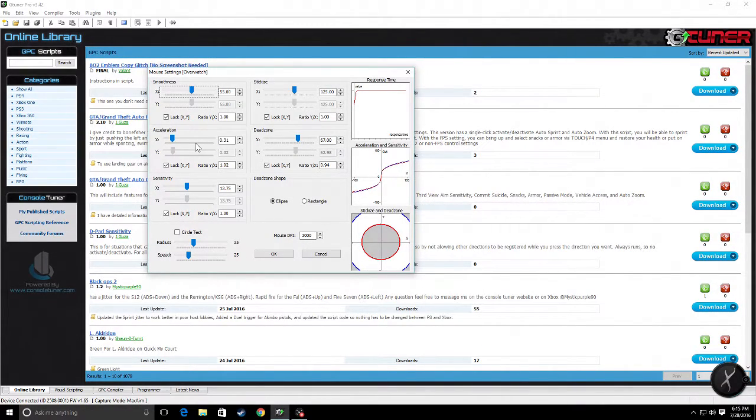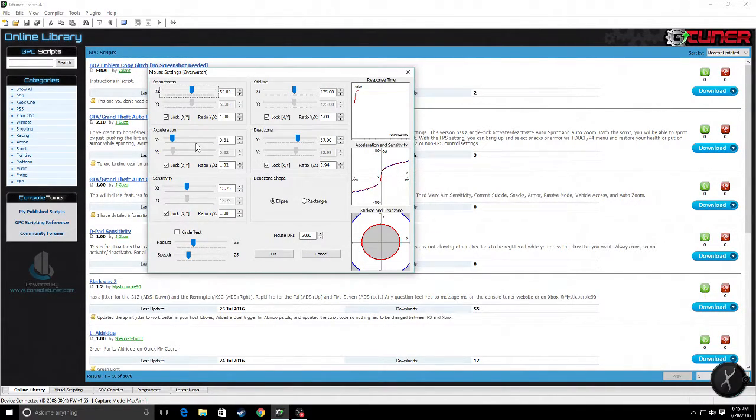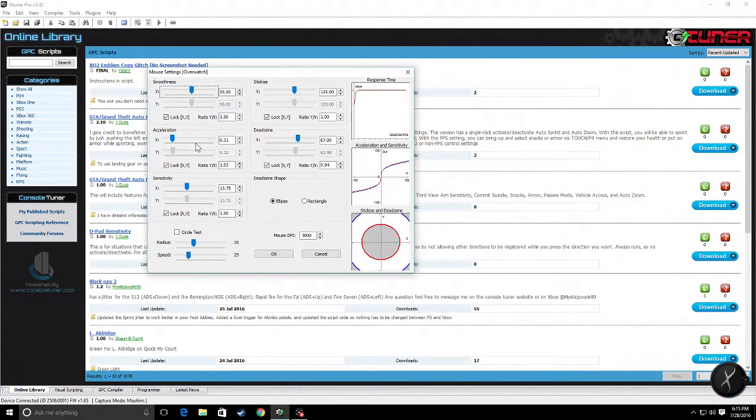Sensitivity. I prefer my sensitivity a little bit low because I need to stick on the target, and I find it easier for me to stick on the target with my sensitivity around 13.75 in Overwatch.